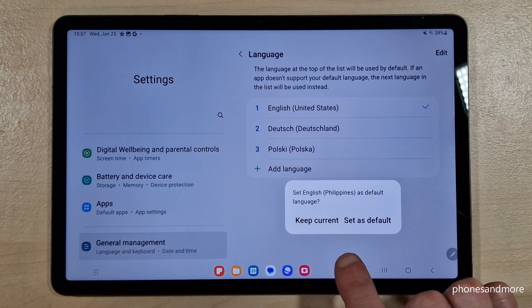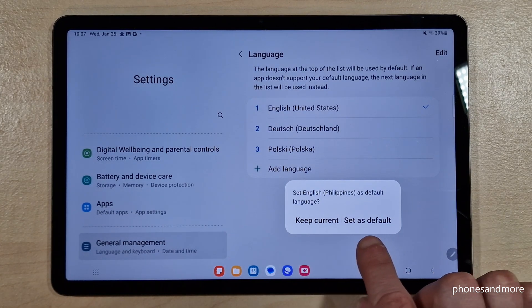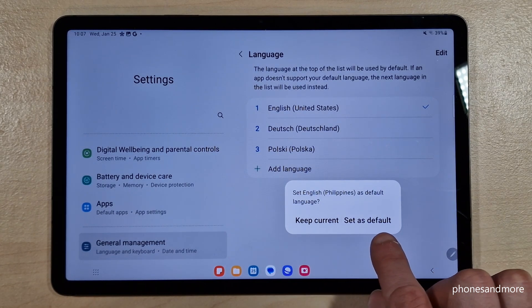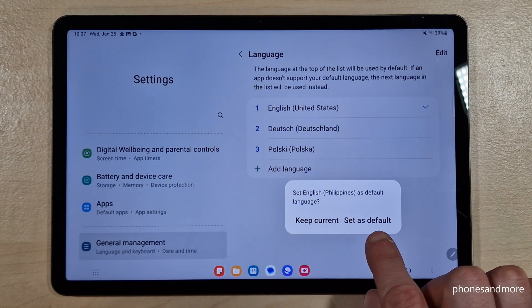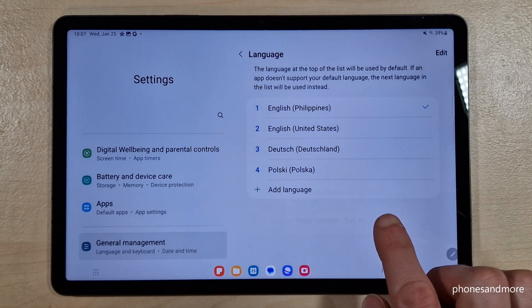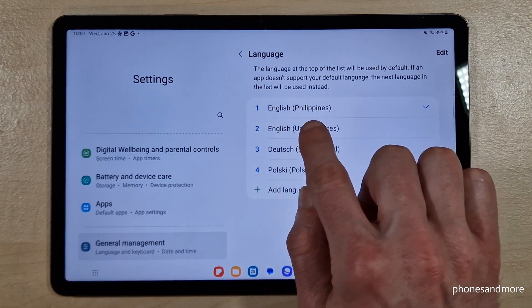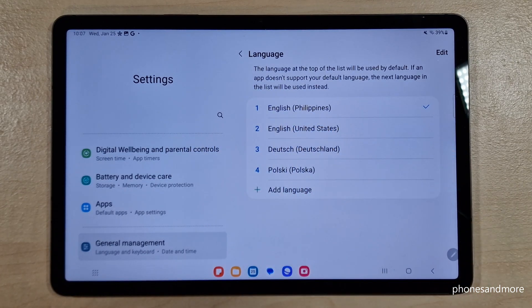Now let's take the dialect from the Philippines. You need to set it as default — take the most highlighted one and set it as default. The tablet will immediately switch to the language you have chosen, in my case English with the dialect from the Philippines.